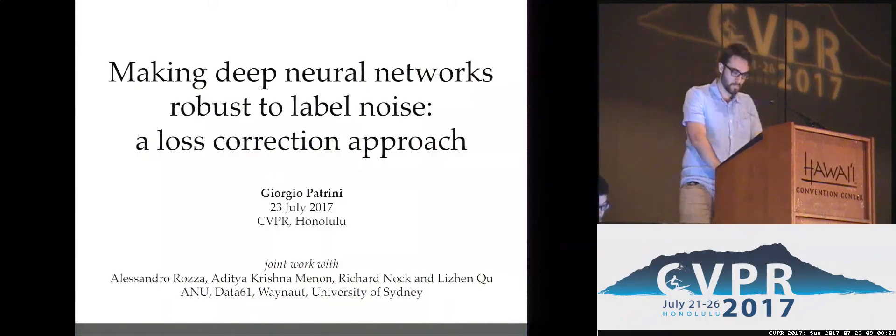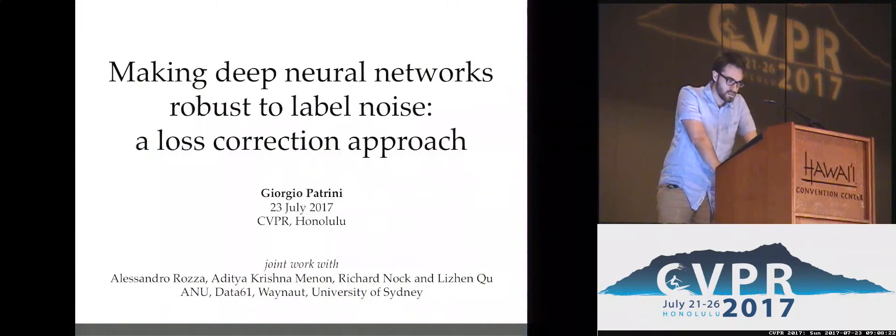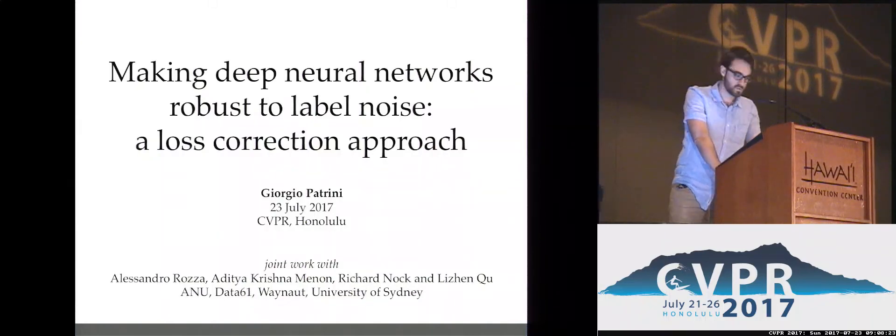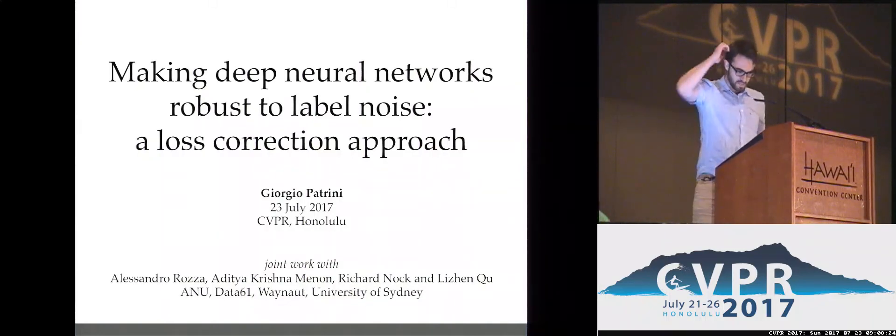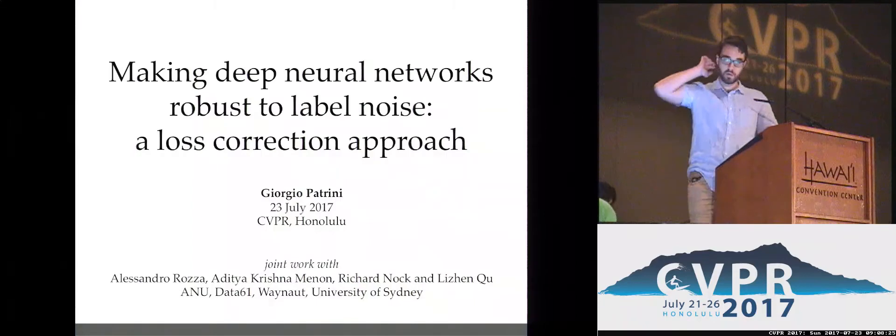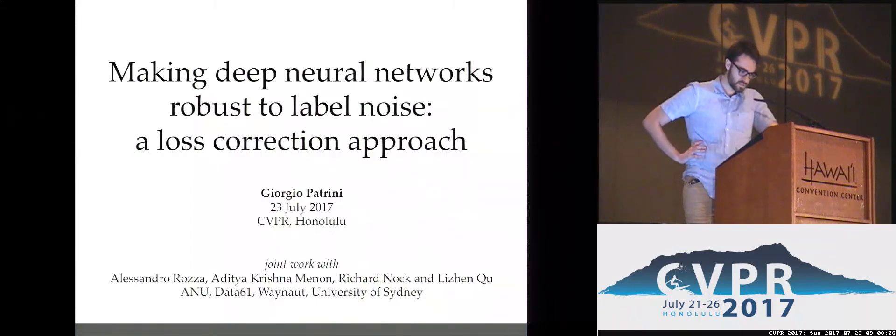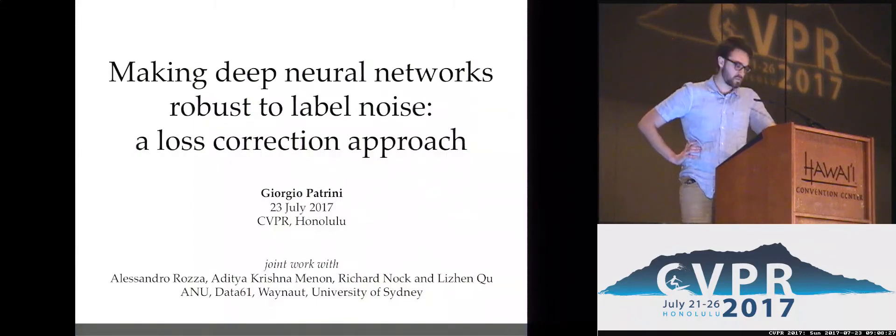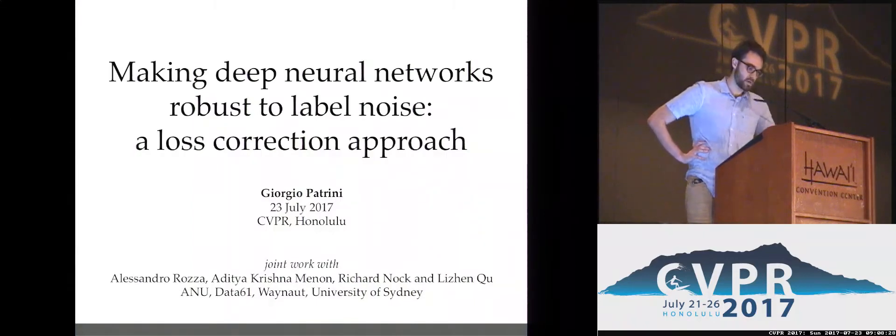For the introduction. This was joint work with Alessandro Rozza from our startup Waynot and colleagues from Australia.